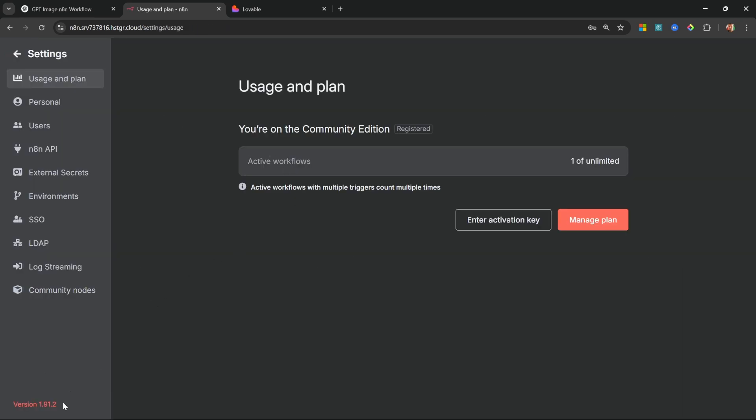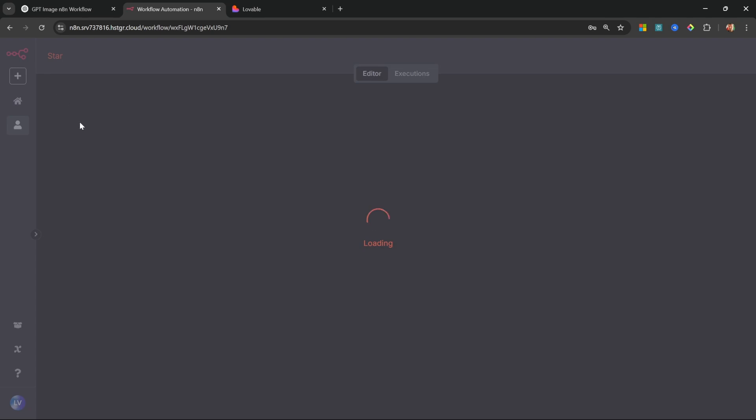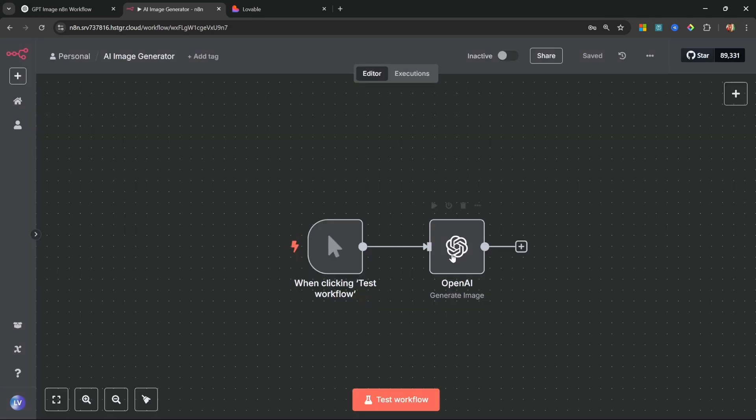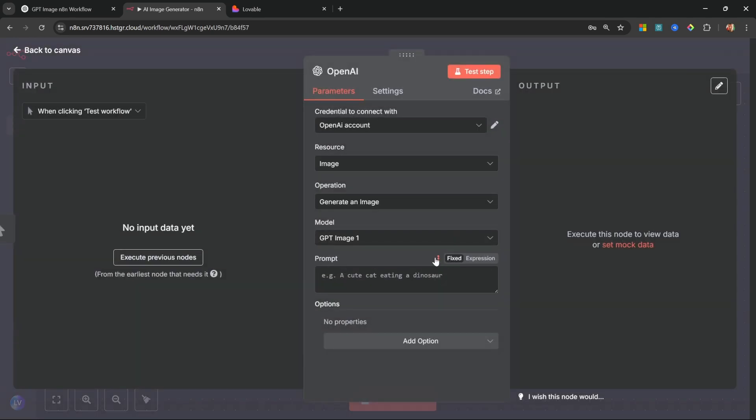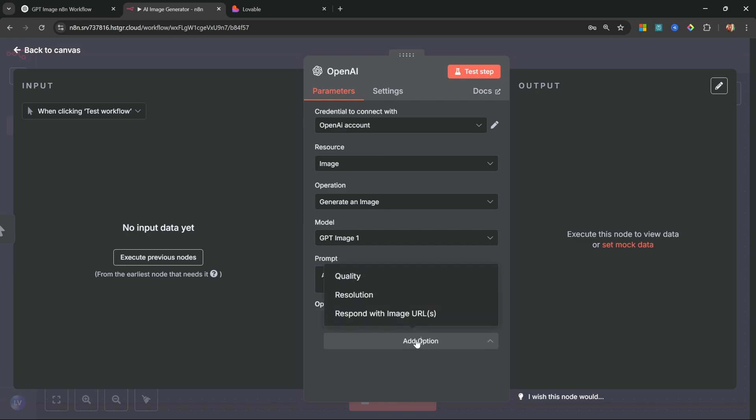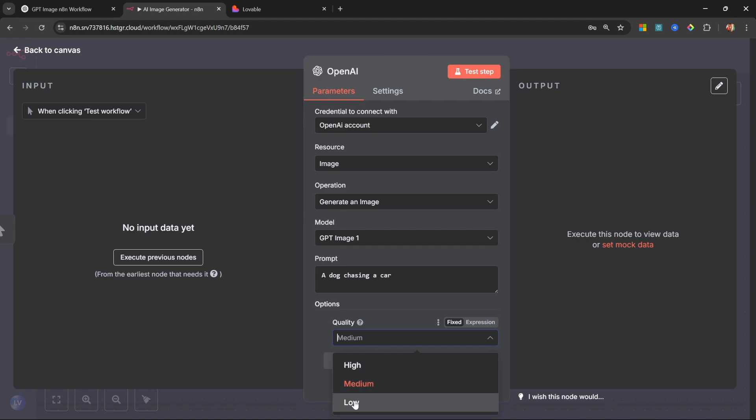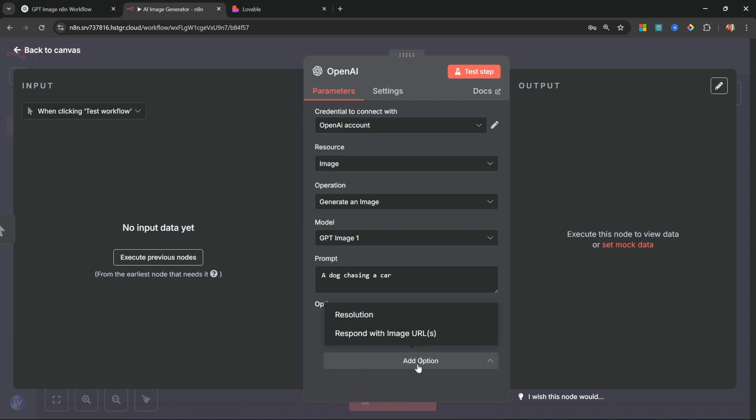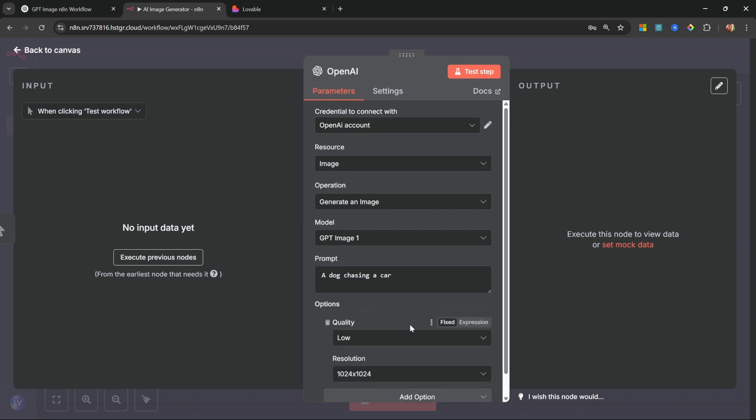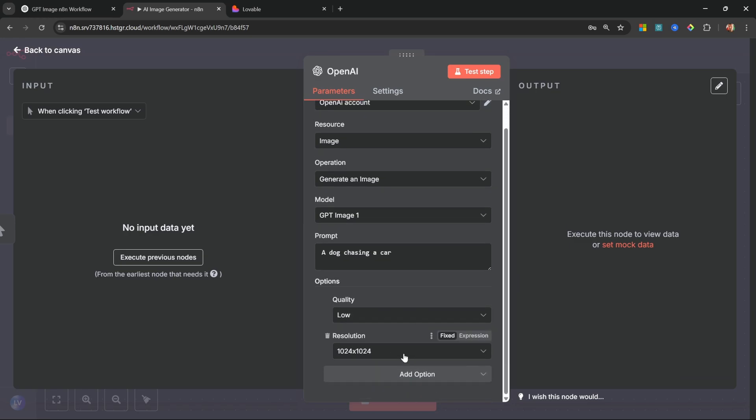So simply upgrade your n8n instance and you should see that model. Now under 'prompt', let's enter something like 'a dog chasing a car'. Now before we execute this, let's add two options. The first one is the quality of the image. Now this will affect the cost of the generation and it also affects the time it takes to generate the image. While I'm testing this, I'm actually going to use the low quality mode. And let's add another option, and this time let's select the resolution.